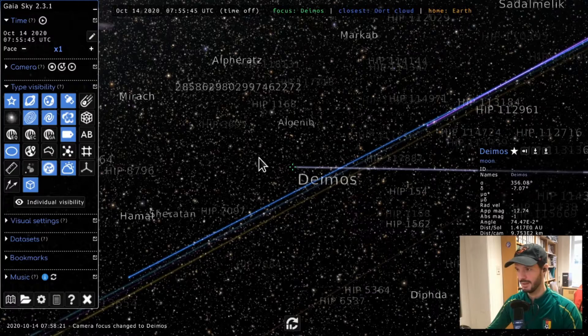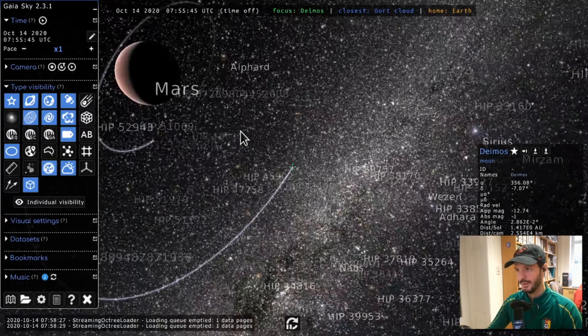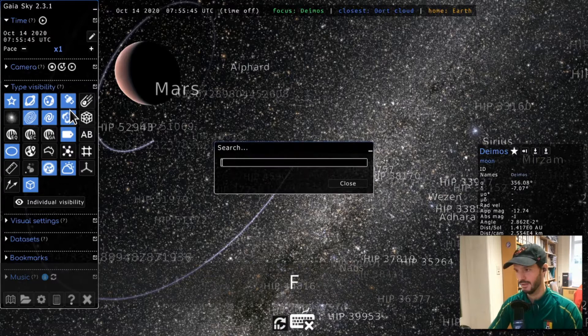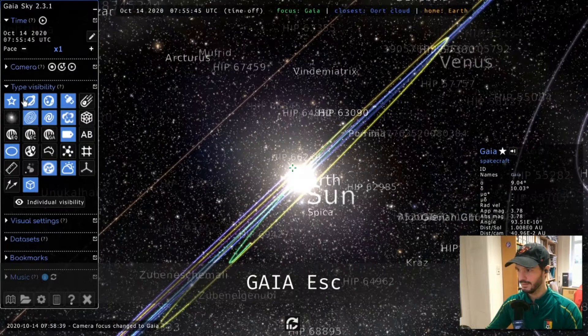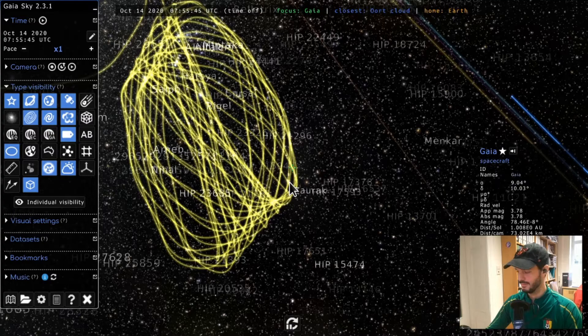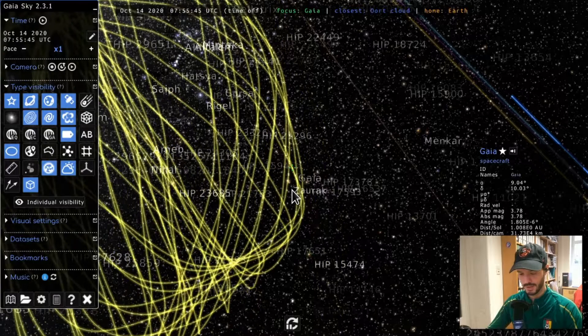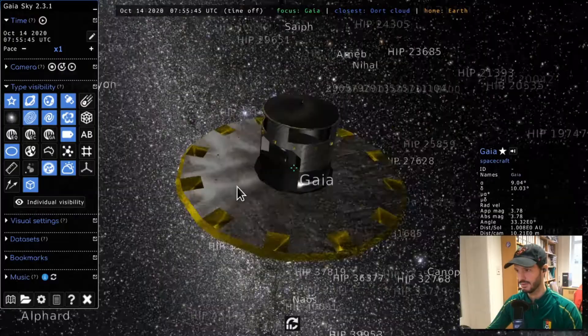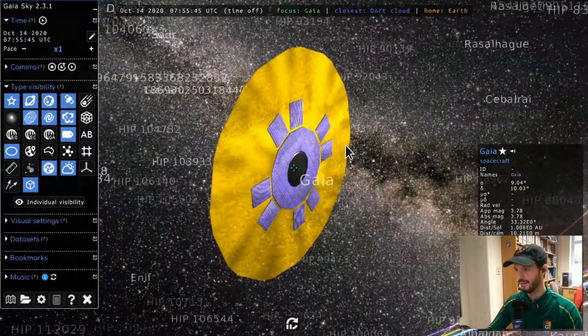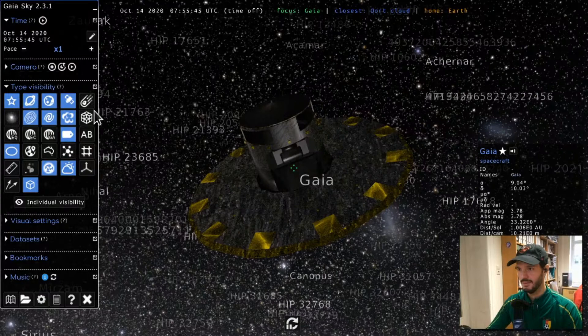Next up is the satellite or spacecraft type. For example, Gaia is a spacecraft. Let's go ahead and visit Gaia. We can use the mouse scroll wheel to move closer, or use Ctrl+G to automatically jump next to the focused object. Here is Gaia with its nice reflections, sun shield, solar array, and the two fields of view.